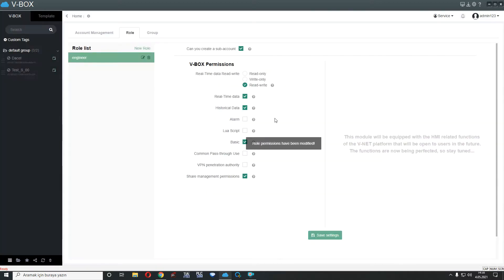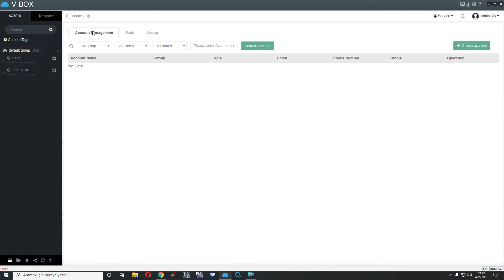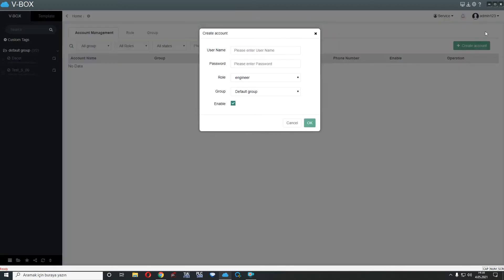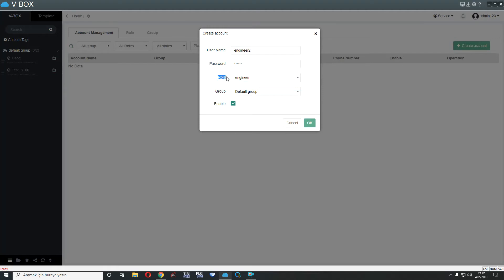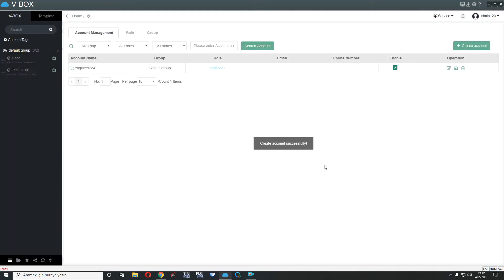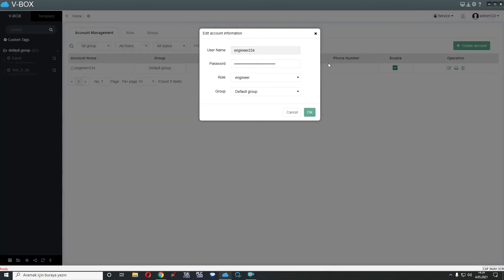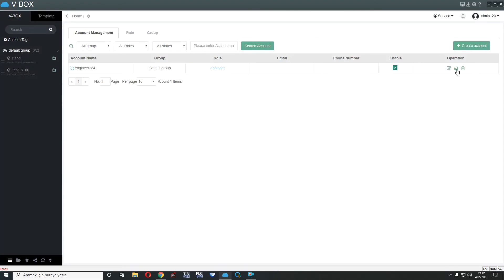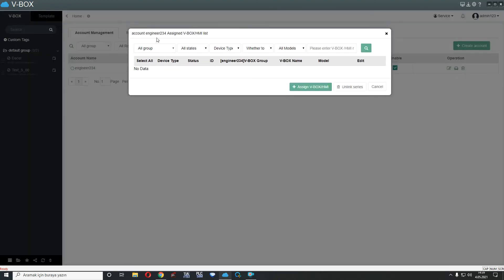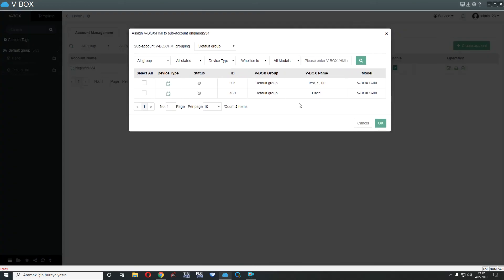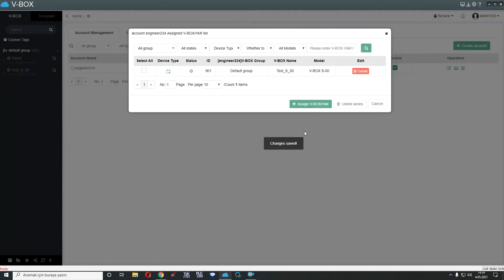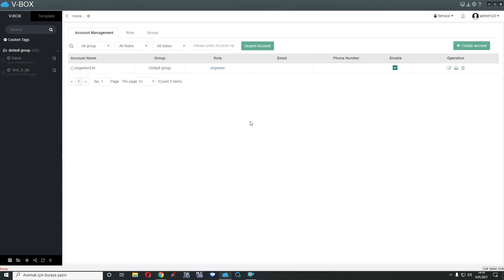As you see, I added new engineer account and account management. I will create an account. For example, engineer2 and a password. As you can see, I can select a role here. I added a new account here. And I can edit this account from here. I can add a VBOX here. For example, assign test s00. As you can see, I added new VBOX here.